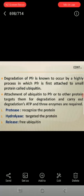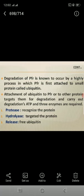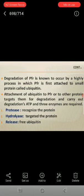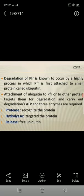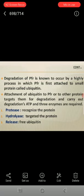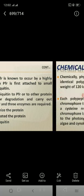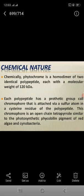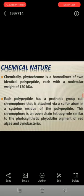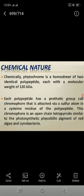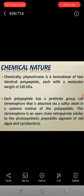Degradation of PFR is known to occur by a highly processed pathway in which PFR is first attached to a small protein called ubiquitin. Attachment of ubiquitin to PFR or to other protein targets them for degradation. ATP and three enzymes are required; first, a protease recognizes the protein, hydrolyzes the target protein, and releases free ubiquitin. Chemically, phytochrome is a homo-dimer of two identical polypeptides, each with a molecular weight of 120 kDa.